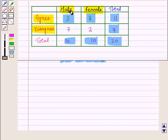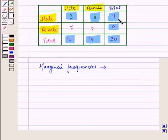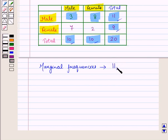Here you can see that when 'agree' meets 'male', we have the value three, so it is a joint frequency. Since the row and column totals are given in the margins, they are called marginal frequencies. The marginal frequencies represent the frequencies of the two categories for the corresponding variable. Here you can see the total of rows is eleven and nine respectively, and the total of columns is ten and ten respectively. So these are the marginal frequencies.